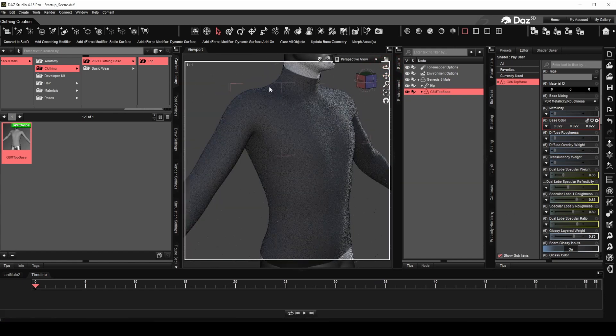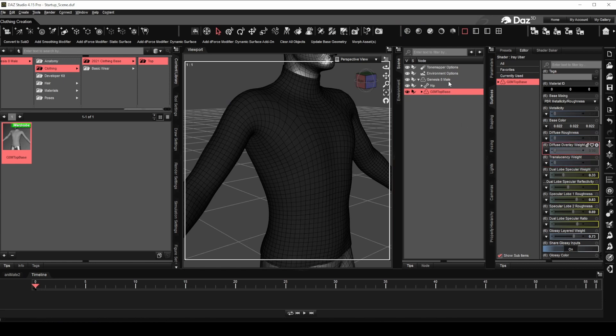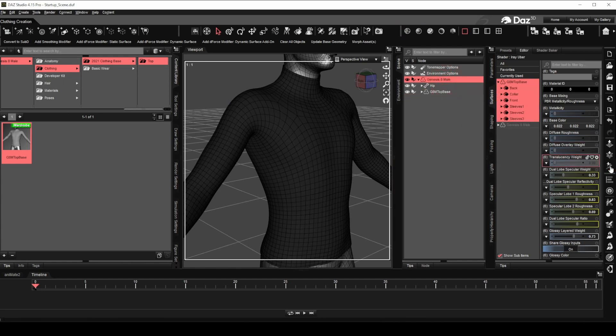We will be adding some seam details to the sleeves and collar area using a displacement map, which can be created easily using ZBrush. With GoZ, export the figure and clothing to ZBrush.